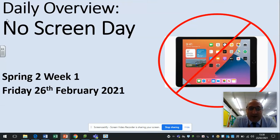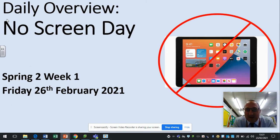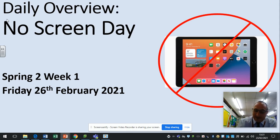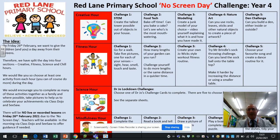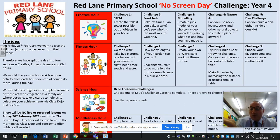Hi everyone and welcome to Friday the 26th of February's daily overview. It's a bit of a different one today because it's no screen day. I know the sense of irony has not been lost on me that I'm busy recording a video which you will access via a screen, but it is there to guide you through the day. So today is no screen day, and we want to give you and your children a bit of a break from staring at screens.